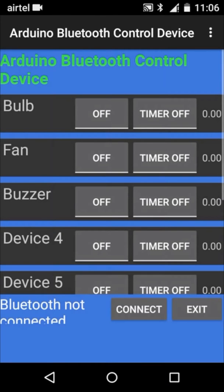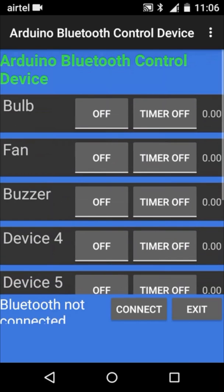Once you click on restart, the names of the device will change. Whatever names you have given will be displayed.